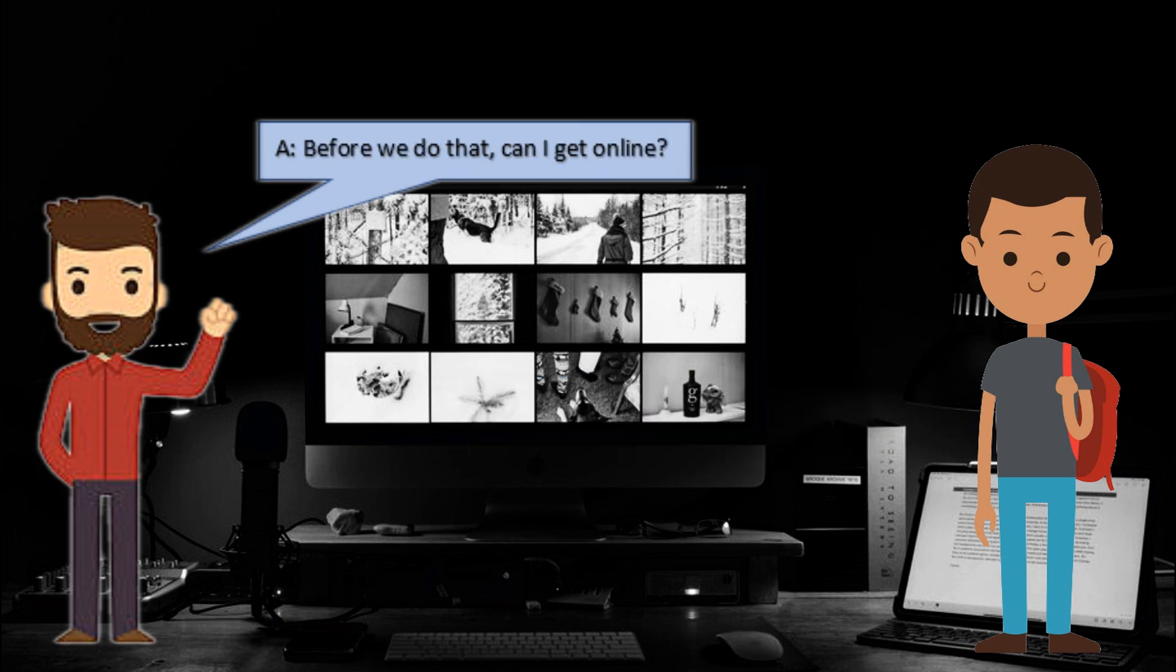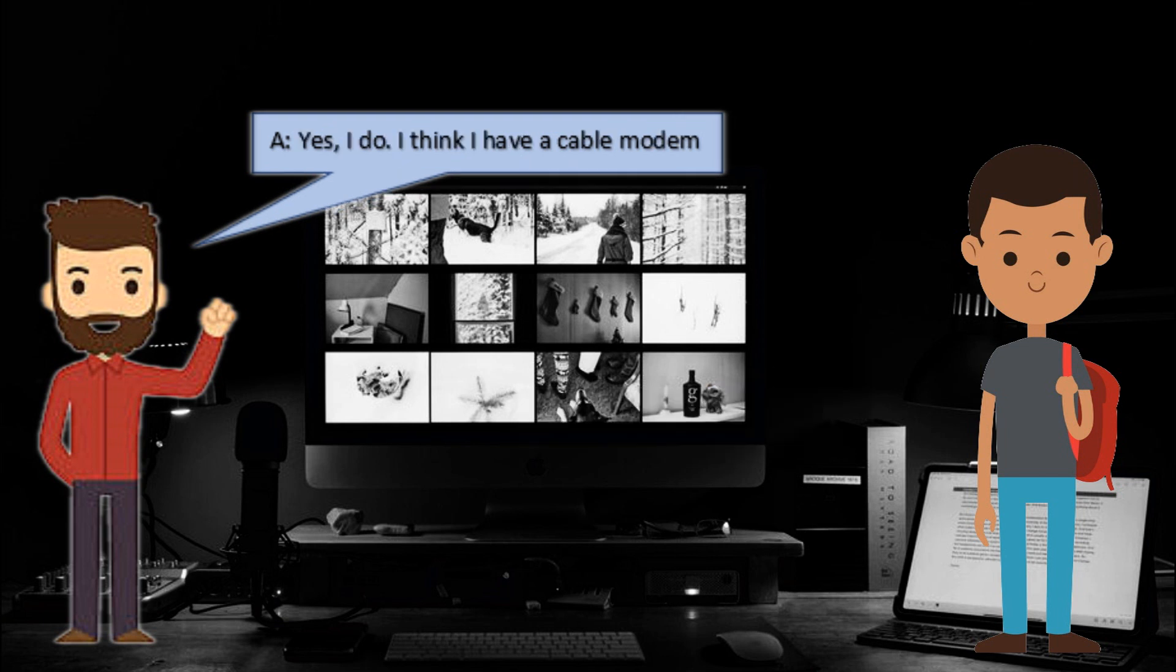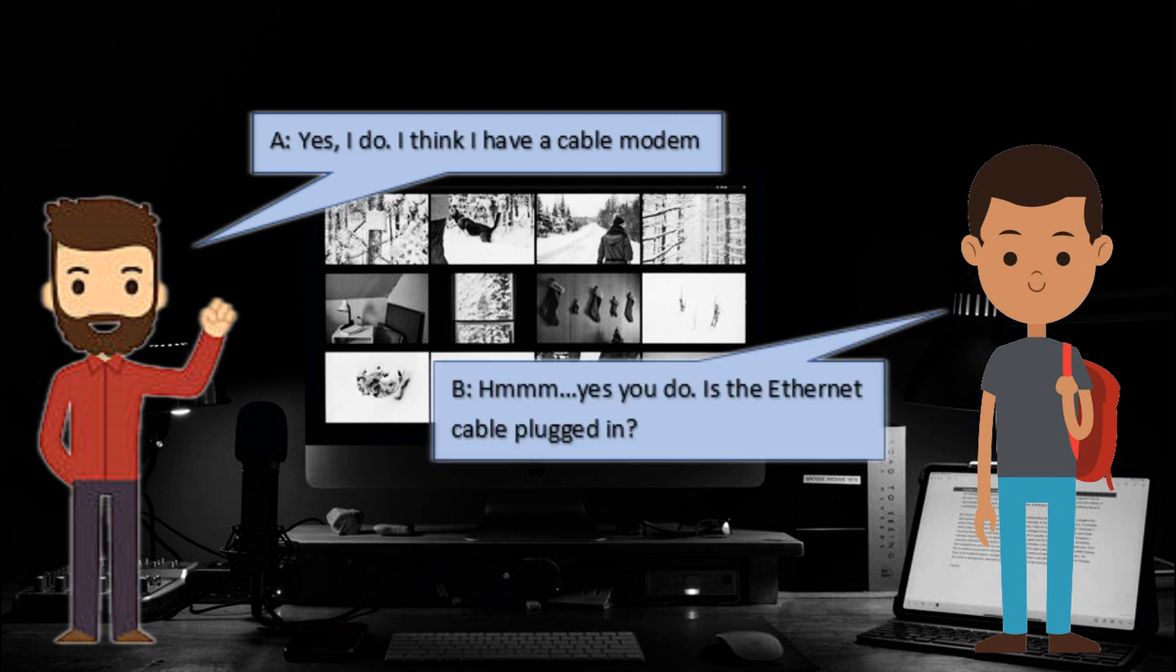Before we do that, can I get online? Do you have a modem? Yes, I do. I think I have a cable modem. Hmm, yes you do.